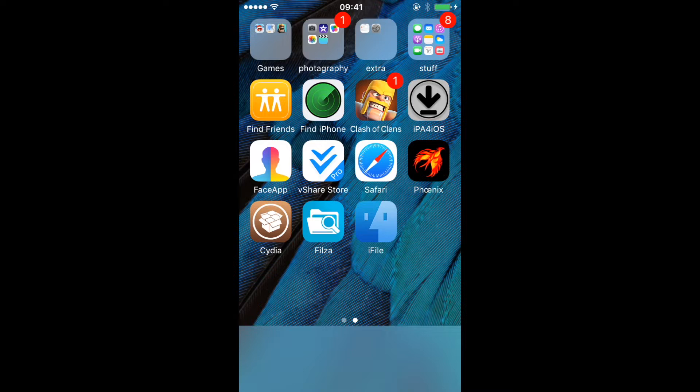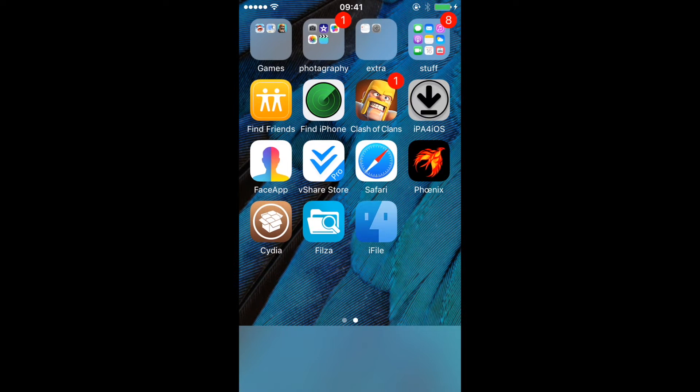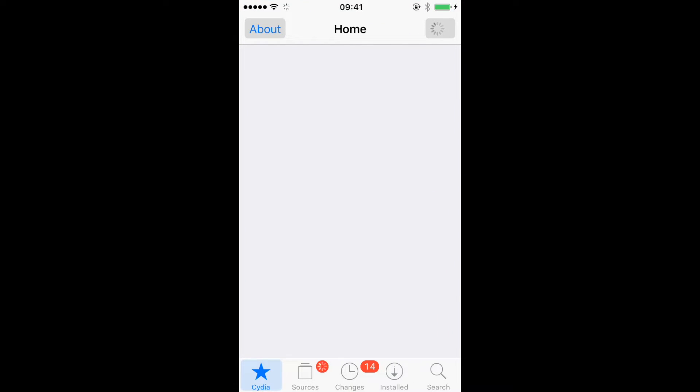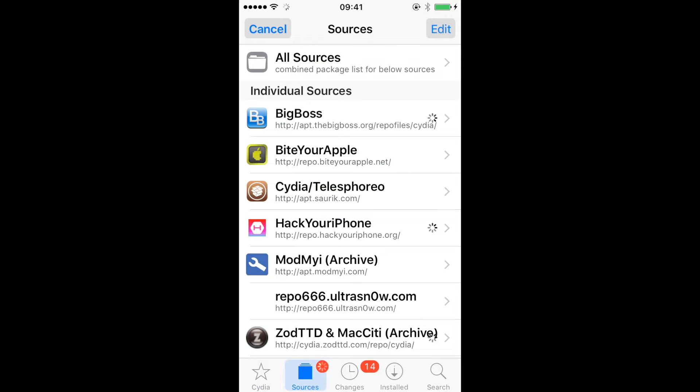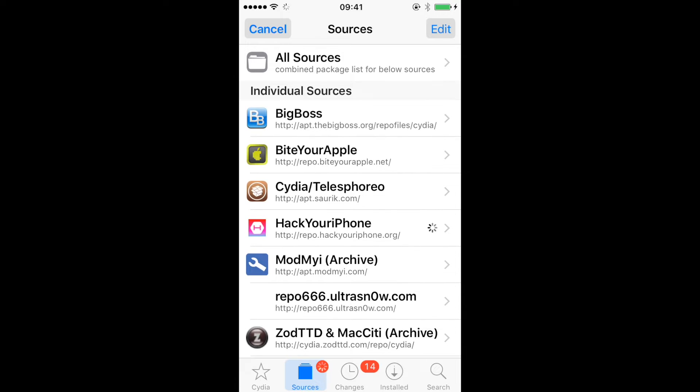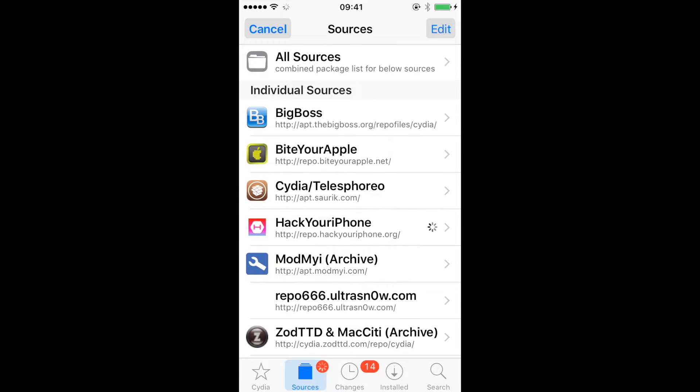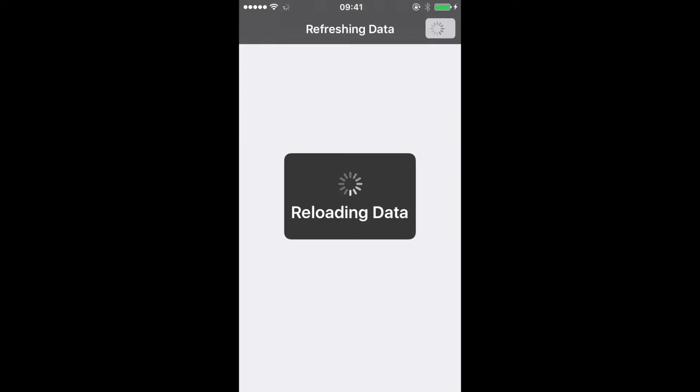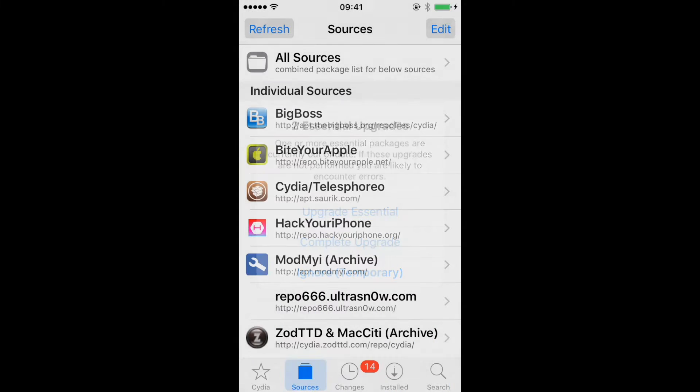Now you're going to want to go into Cydia. Alright, Cydia is just about loaded up. Now you want to go to Sources. You're going to want to add repo.hackyouriphone.org. You can see it on screen right now. I'm not going to do it since I already have it.